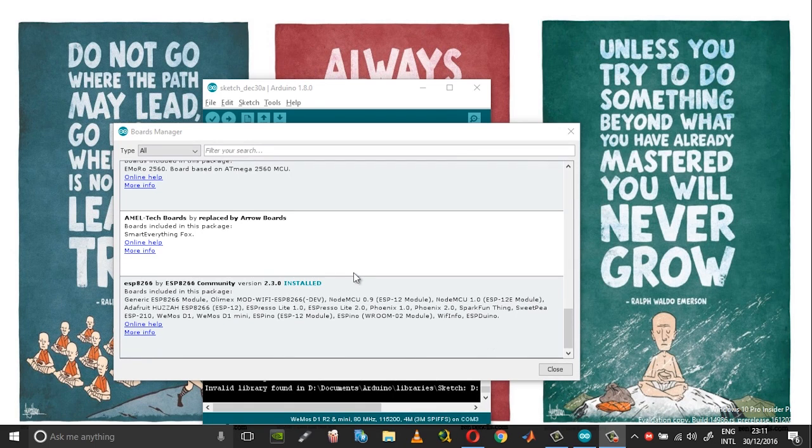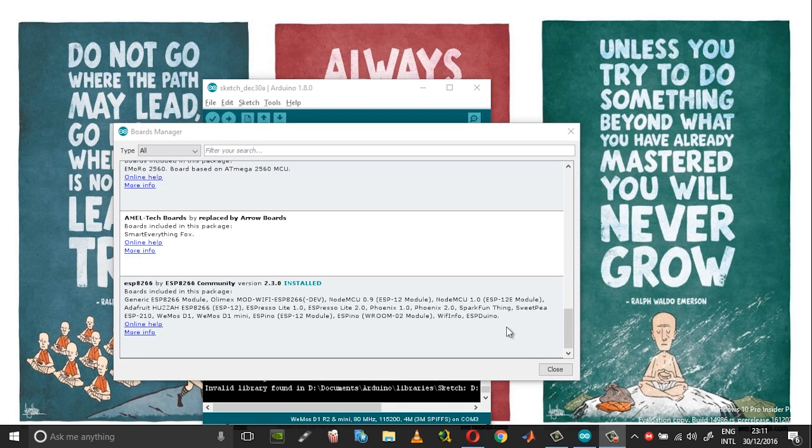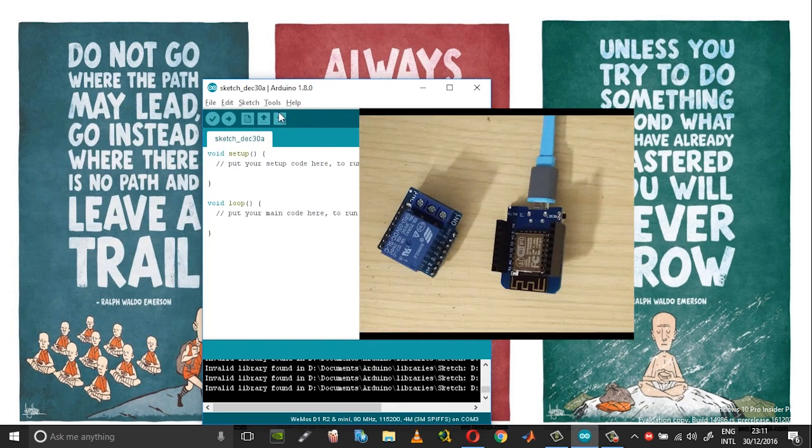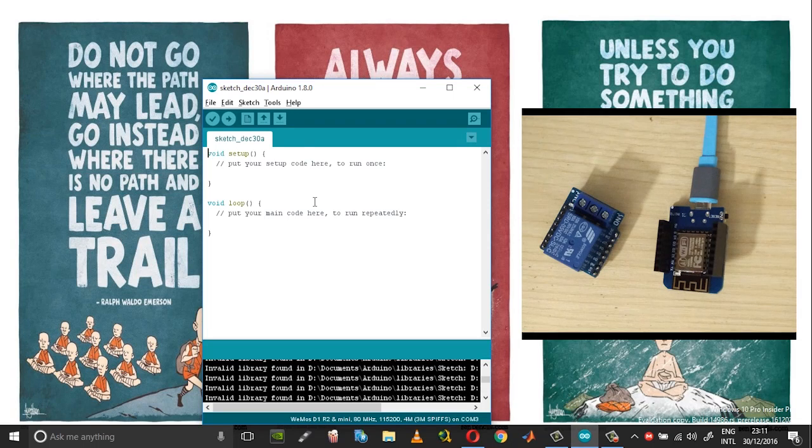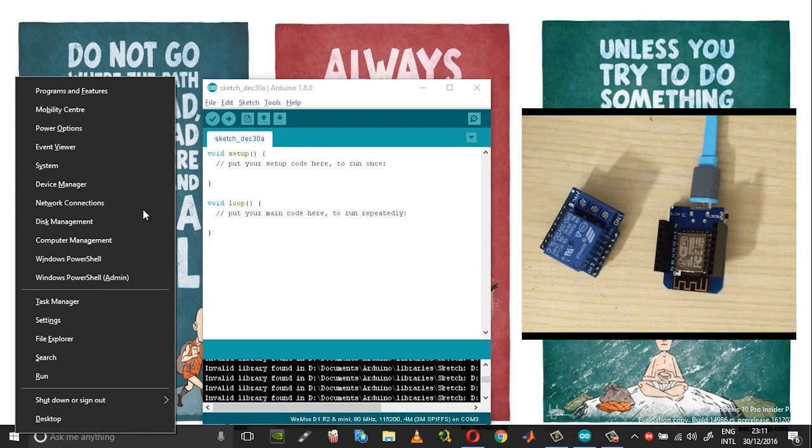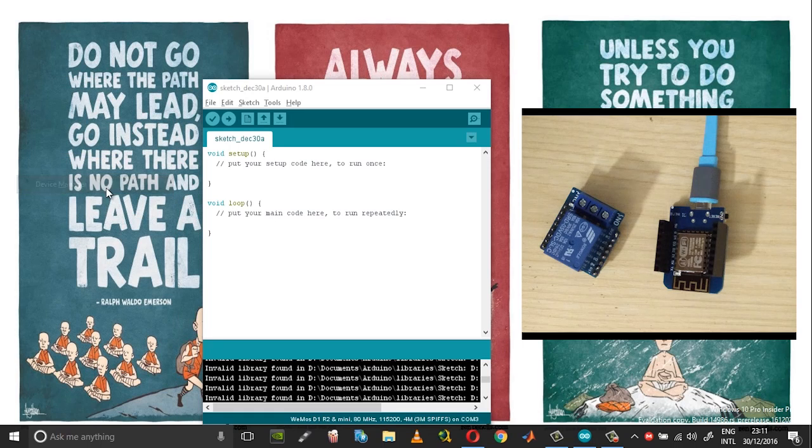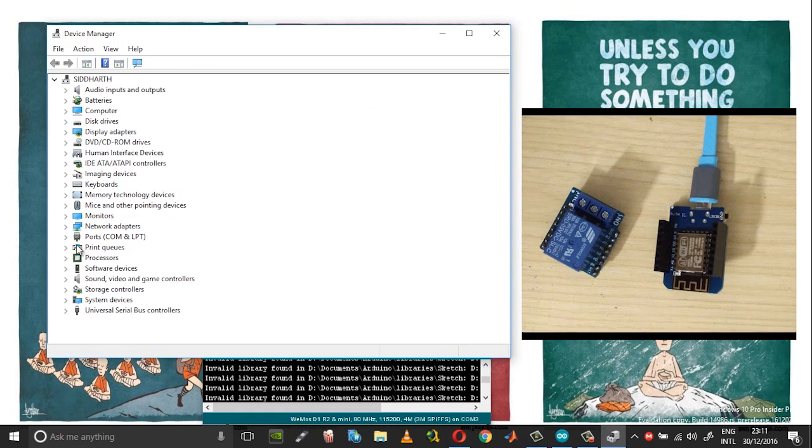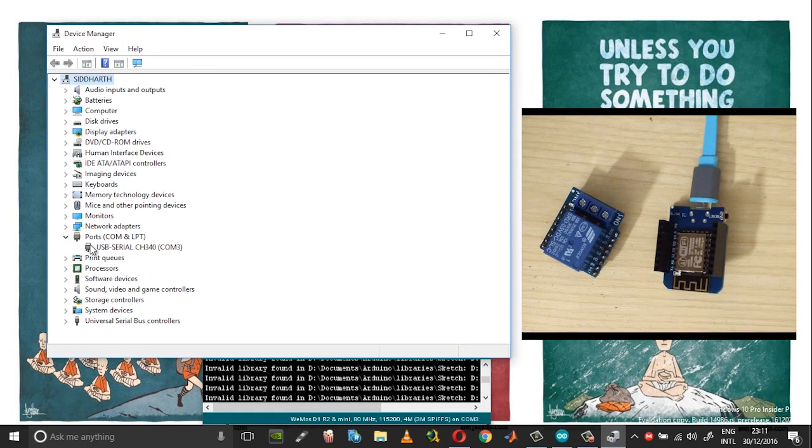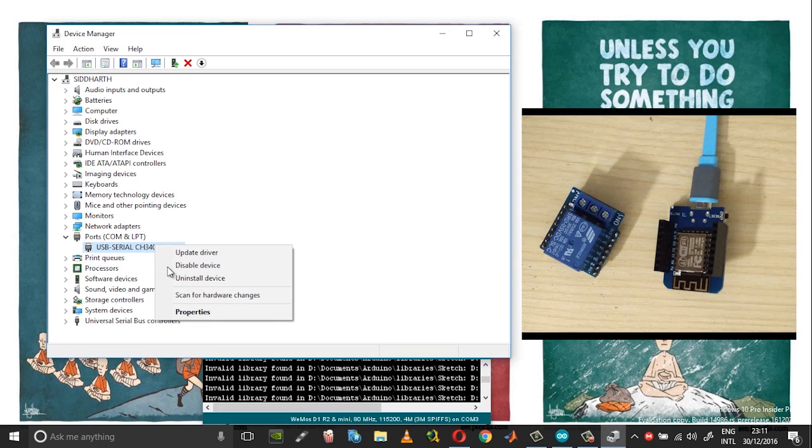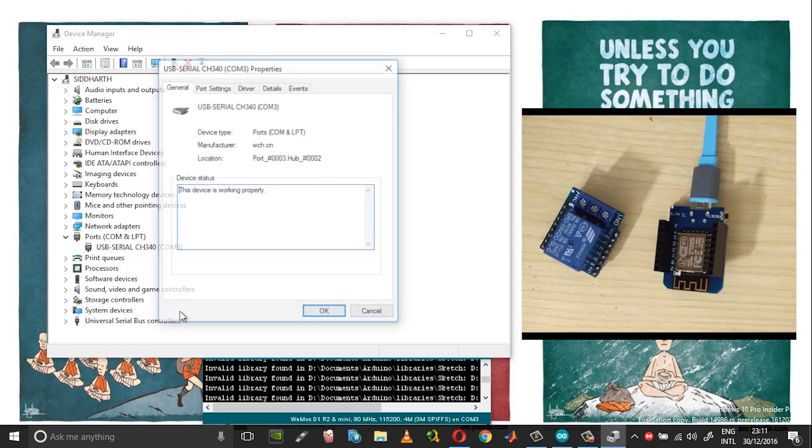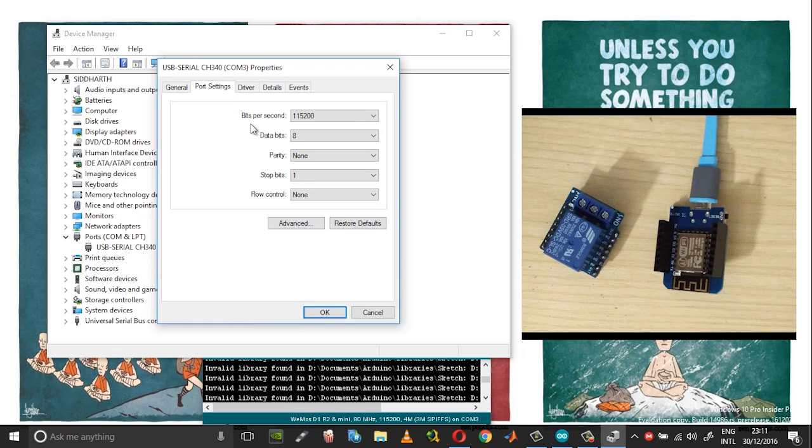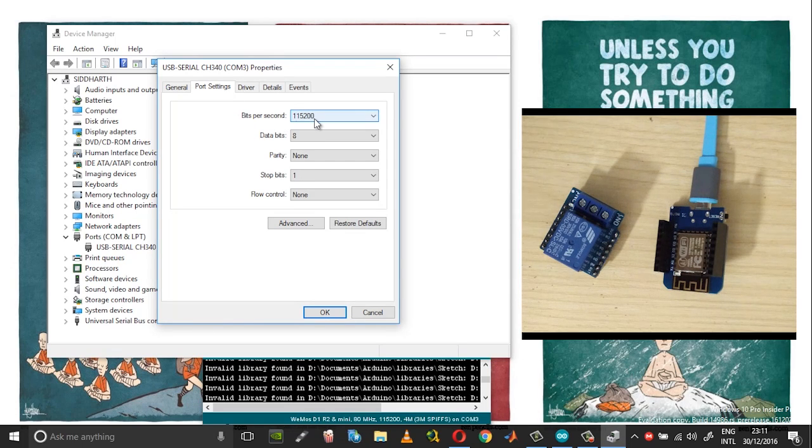Now you should have the installed indication over here, so once you get that you can close this. Open your device manager and just make sure you have the com port detected, then choose properties and right click and choose properties. Go into the port settings and set it to 115200.